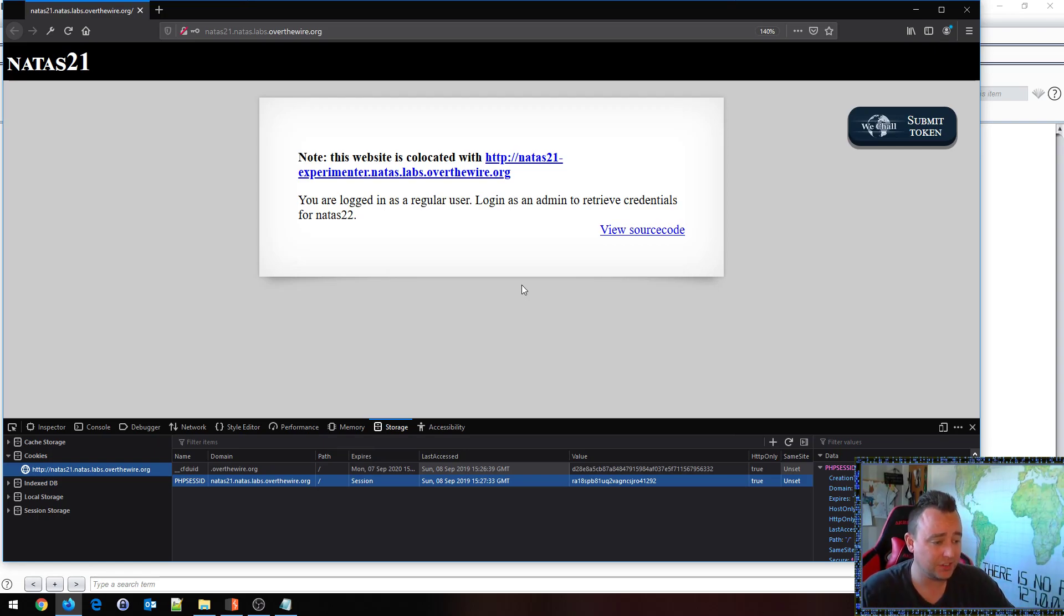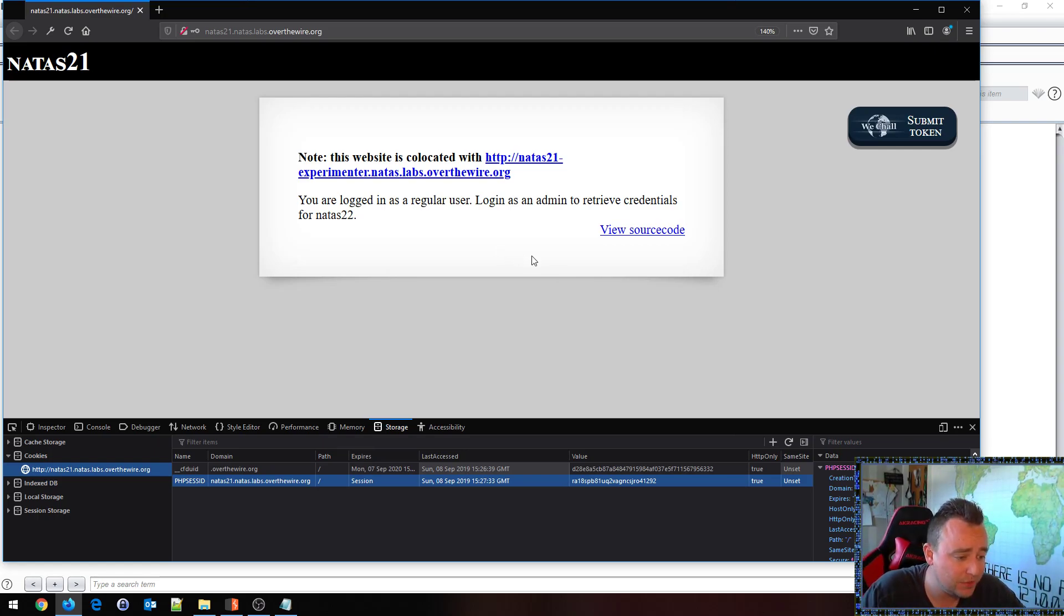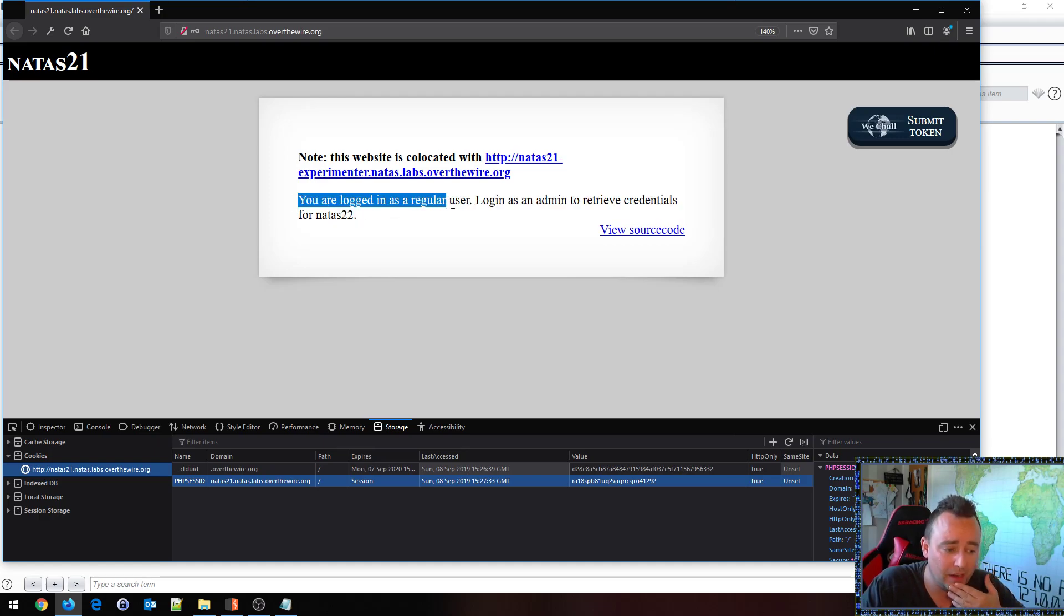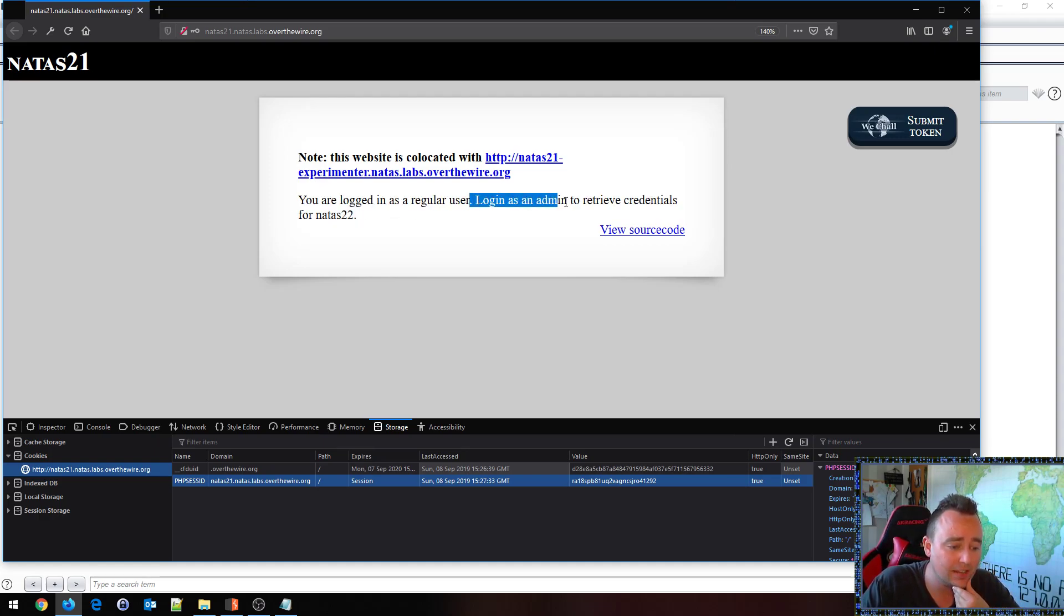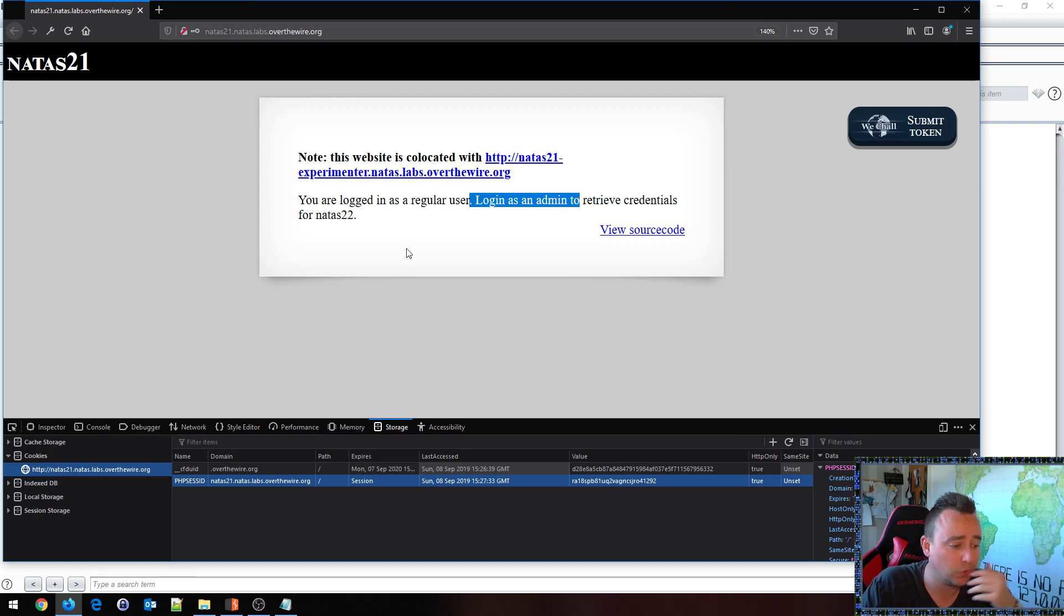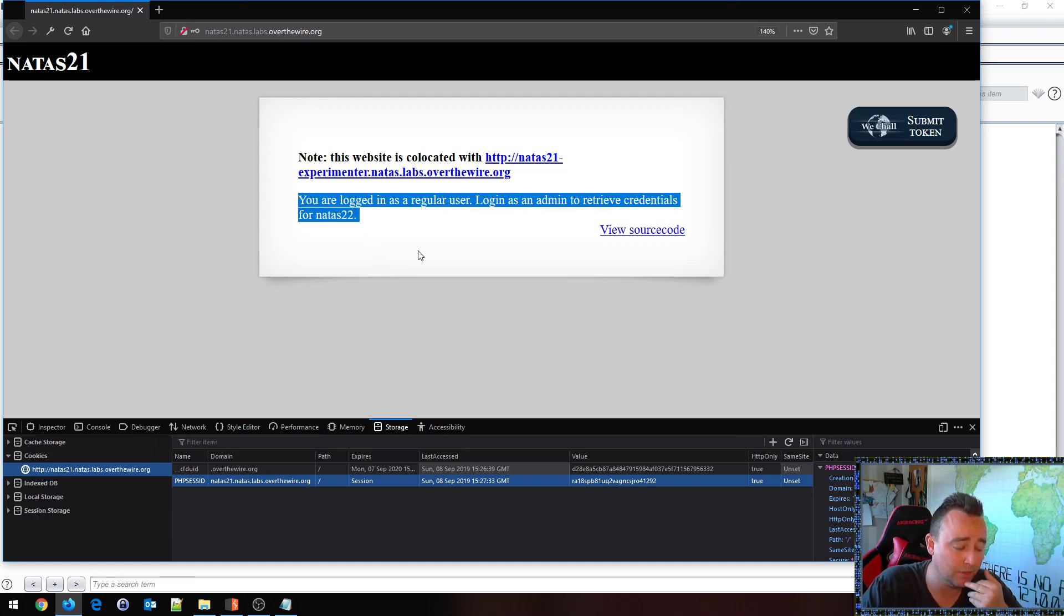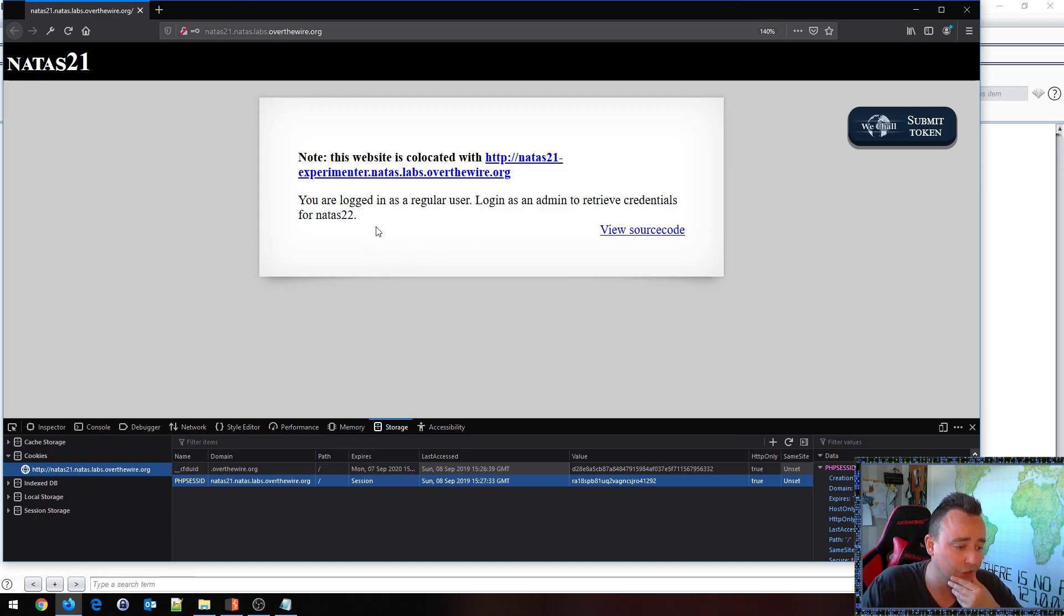In this challenge we got basically a website that says that we are logged in as a regular user and we gotta log in as admin to retrieve the credentials for the next level. So of course that's our challenge, we gotta become admin.